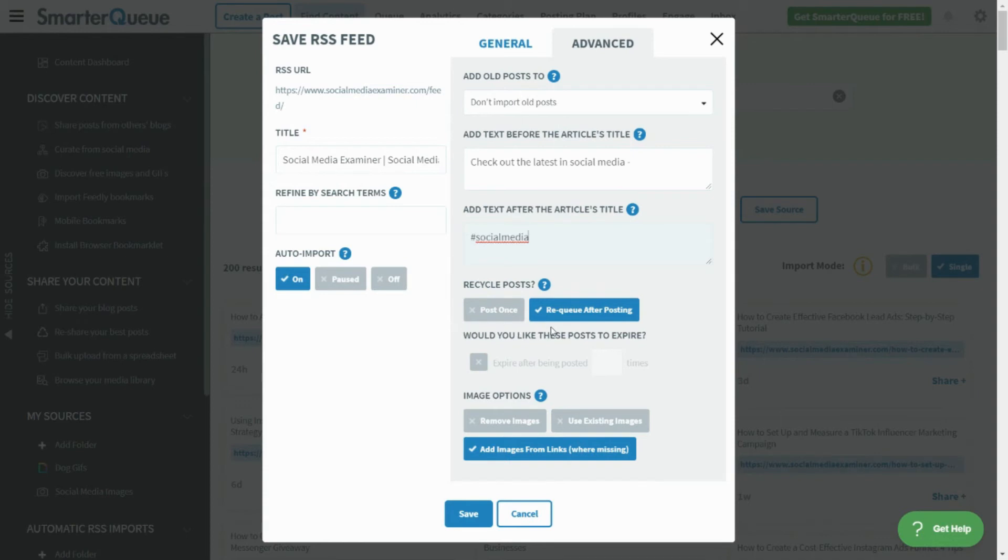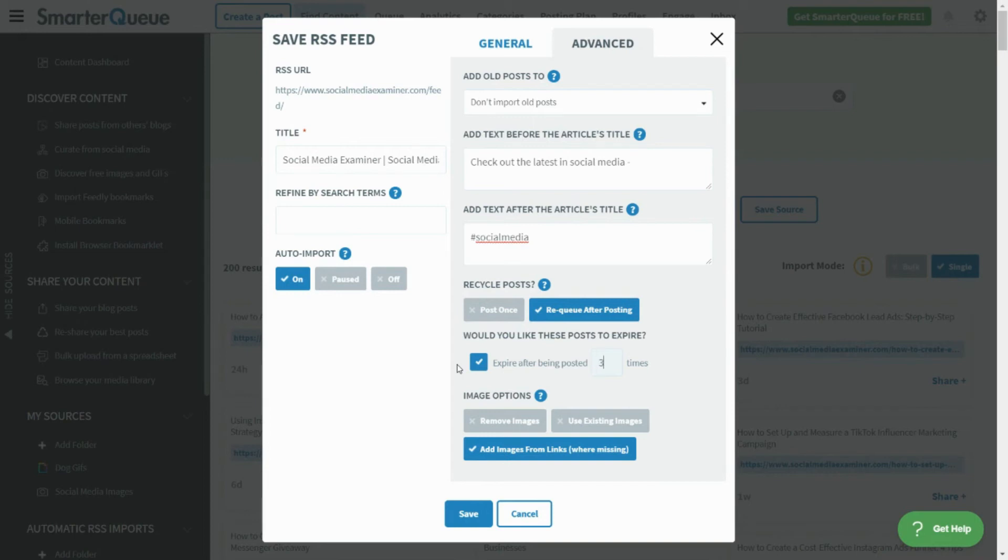Next, select whether or not you'd like the posts to be evergreen. If you decide to recycle your posts, they'll be automatically re-queued after posting. You can also set a limit for how many times you'd like the posts to be re-queued and published.